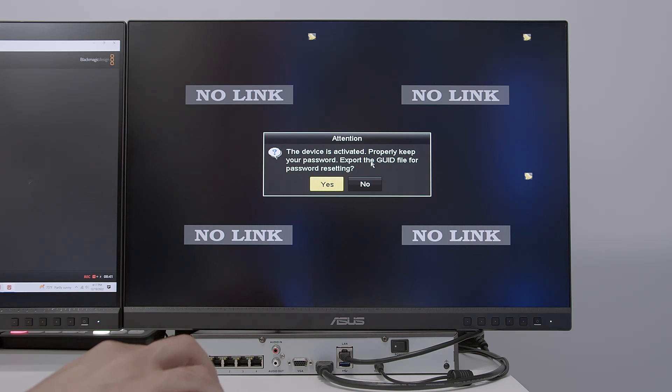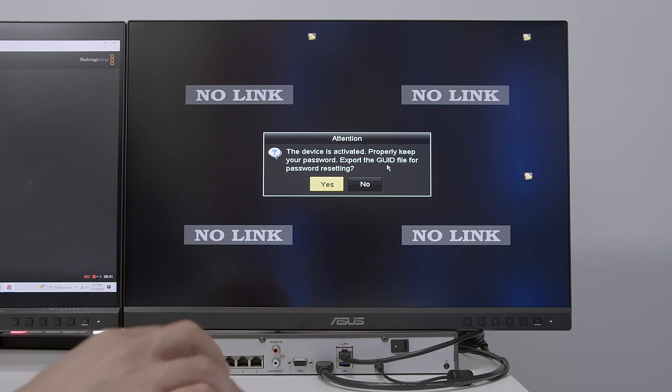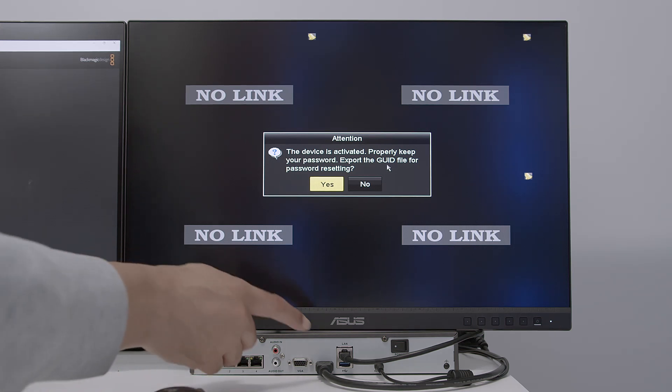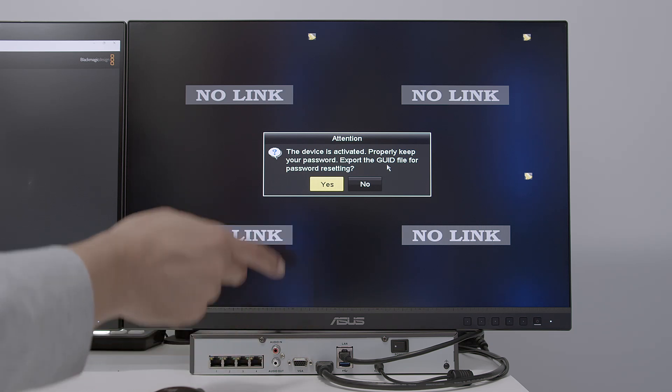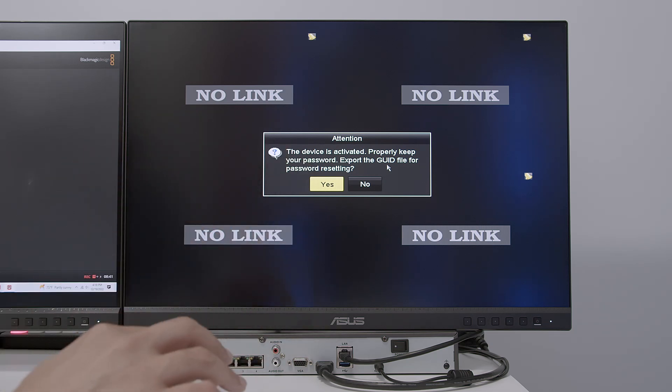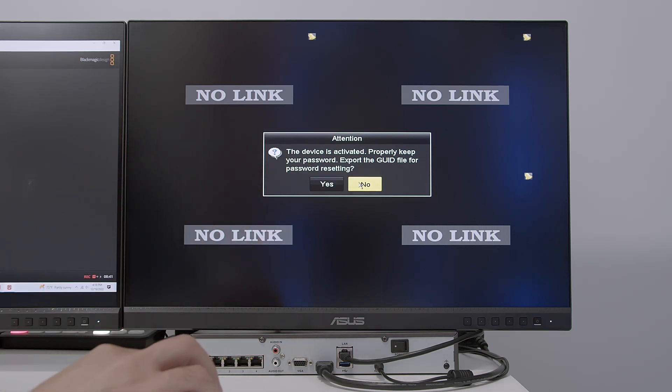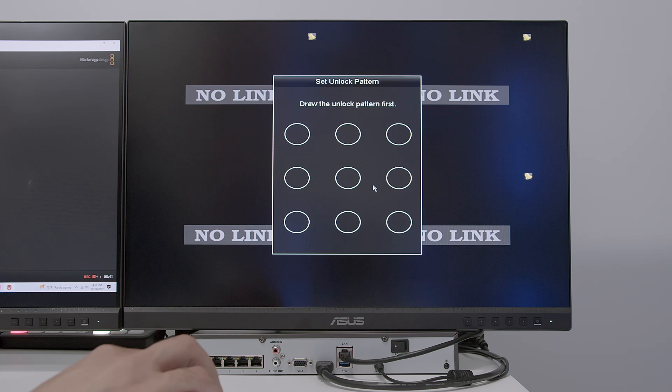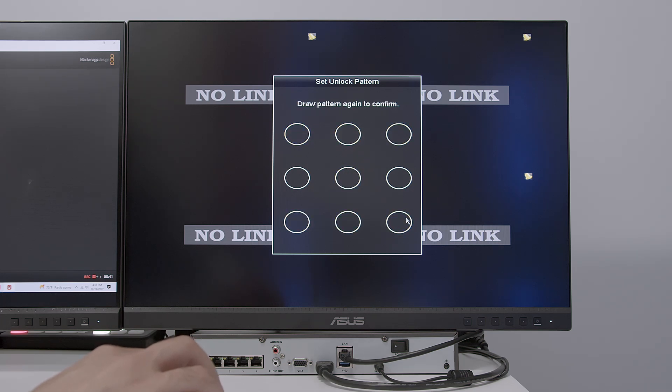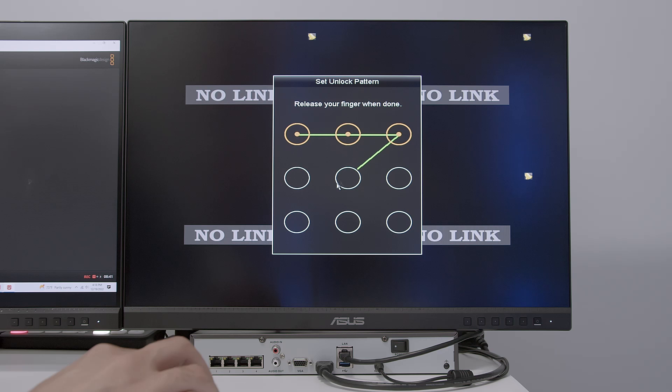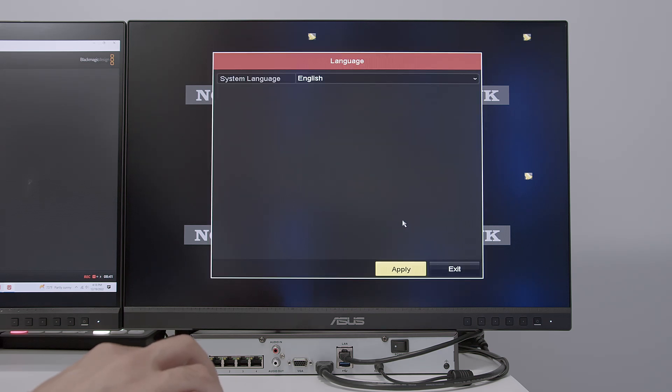Export GID file. That's if you want to export the file to reset the password. I'm not going to do that now, but you can insert a pen drive here in the NVR if you want to and save this file. Good for the reset. It's not my case here. Now I need to draw an unlock pattern. So let me just draw this one. It's just an example. I usually don't use this one. And here we go.